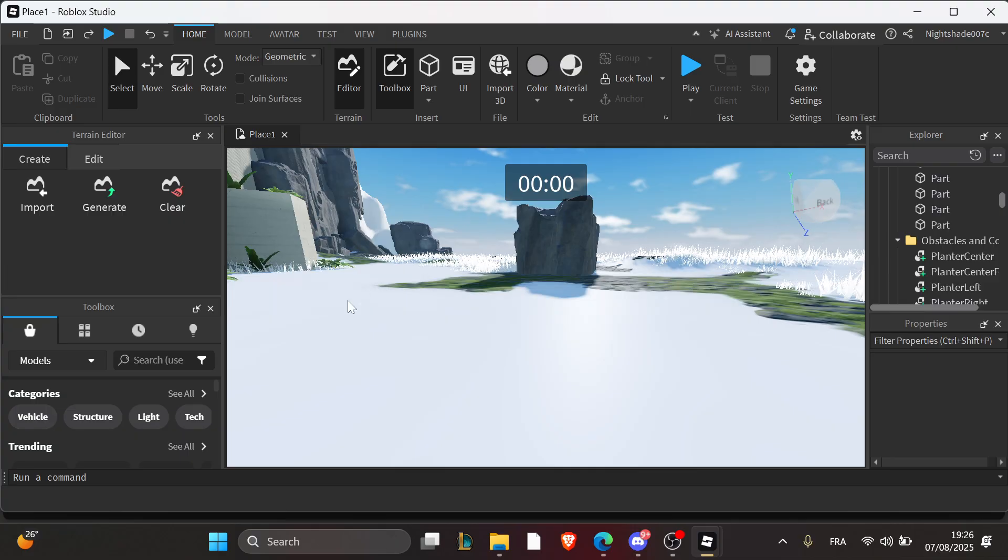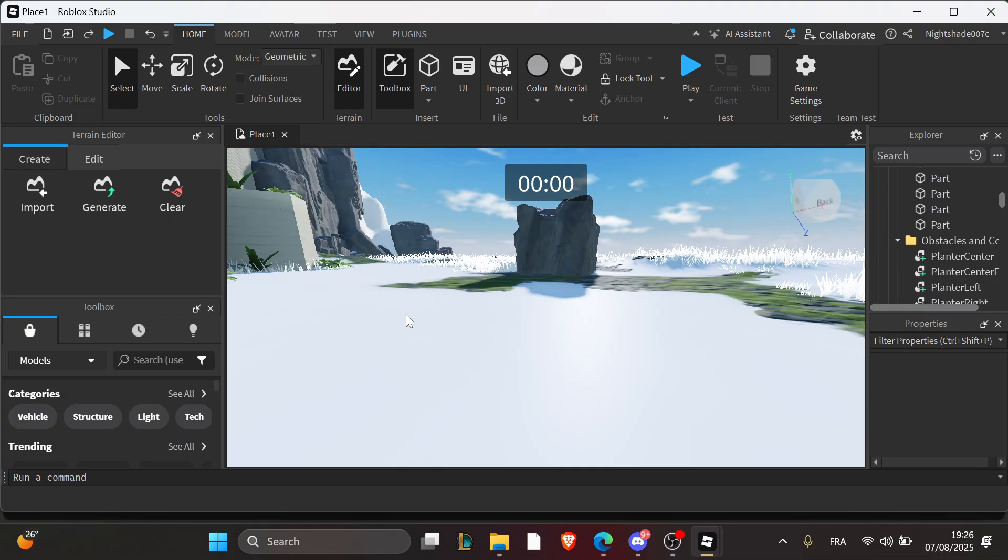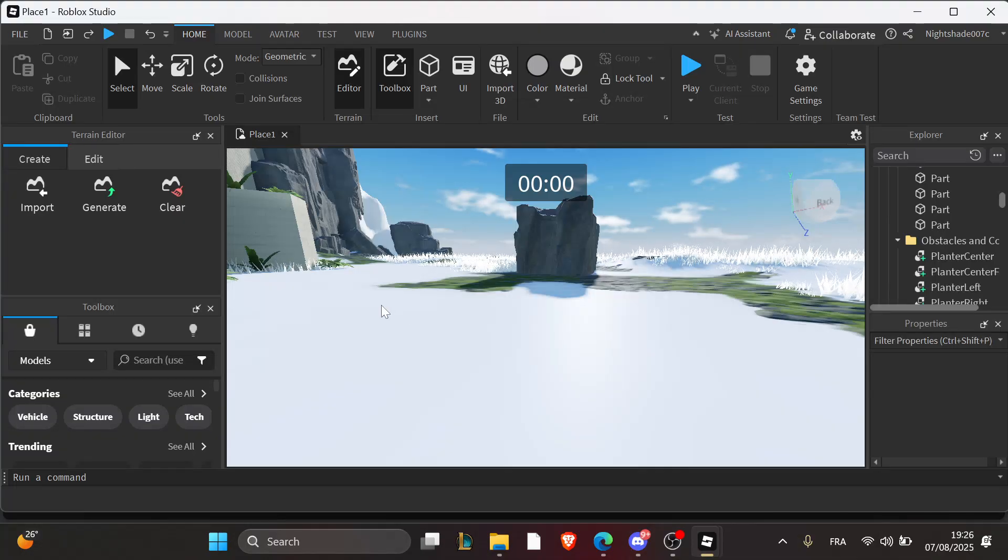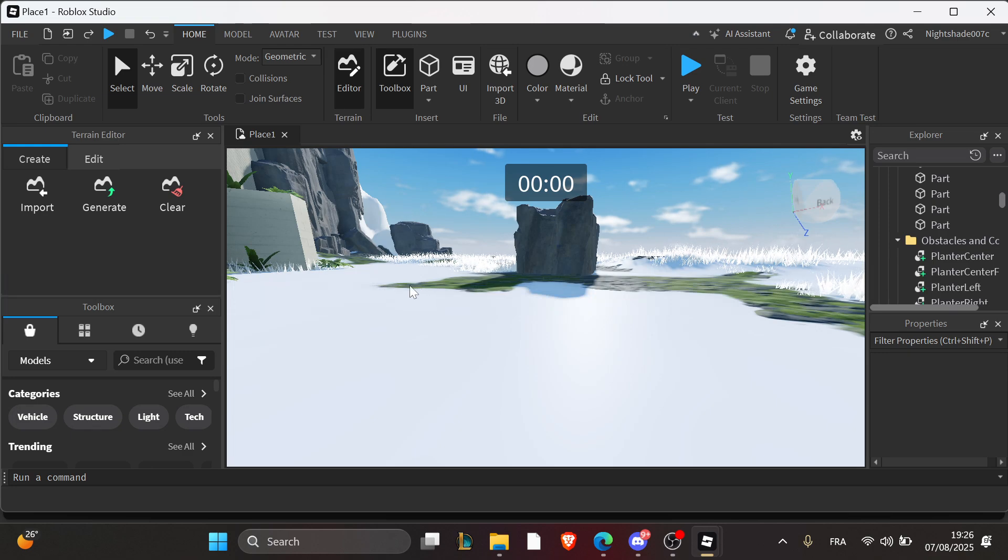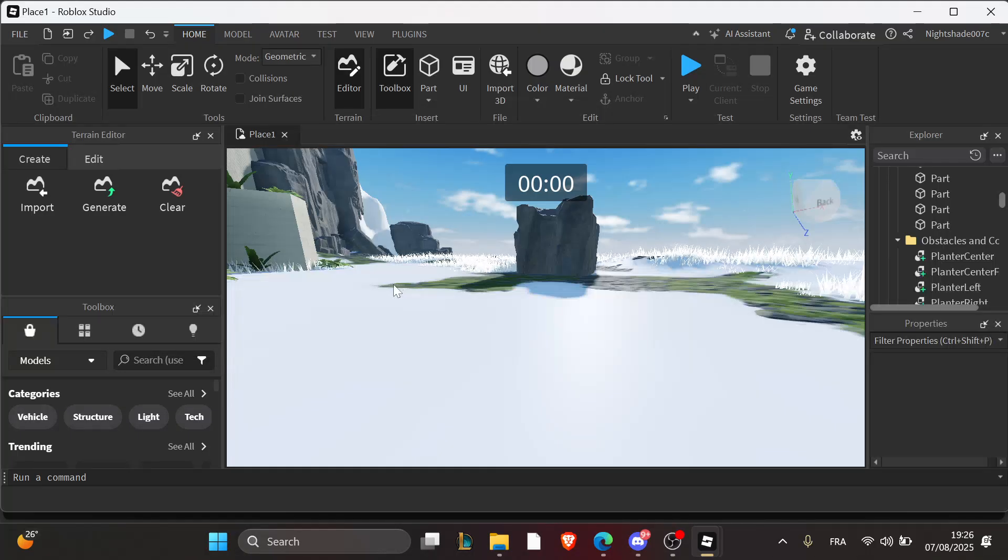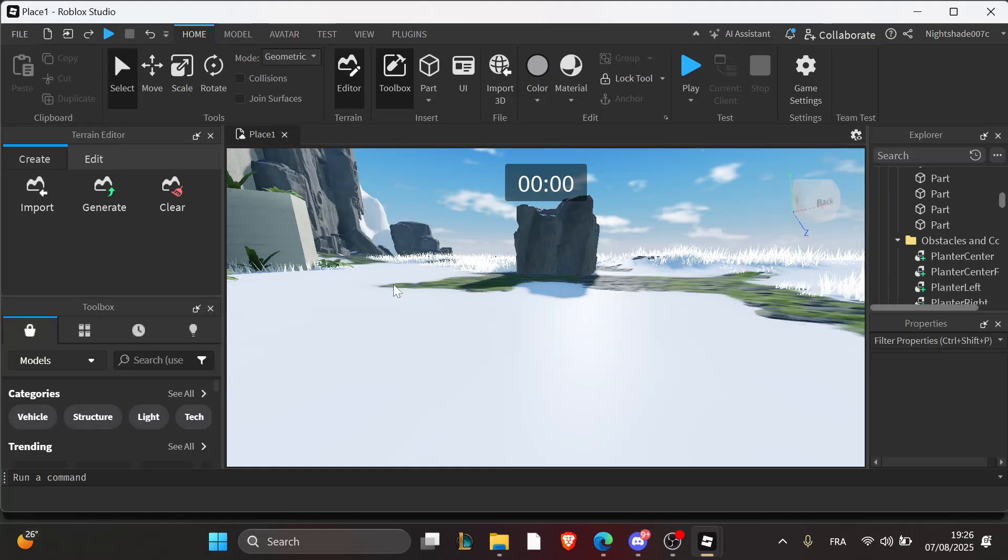And just like that, you've learned how to fix invisible or broken GUI screens in Roblox Studio. UI problems are usually small details with visibility or positioning, so keep testing in play mode and you'll find it. Like and subscribe for more fixes and tips, and see you again in the next tutorial.